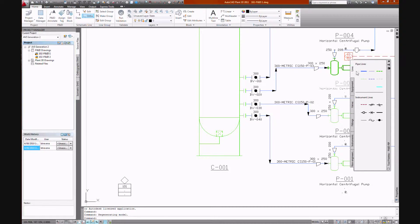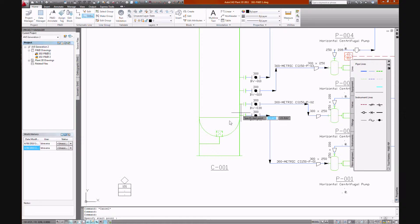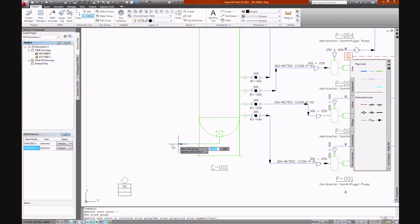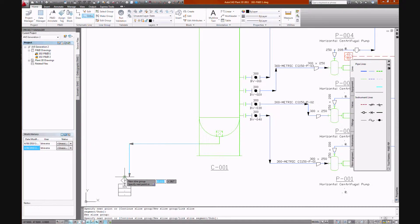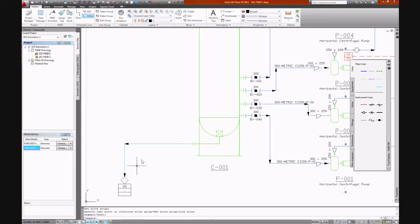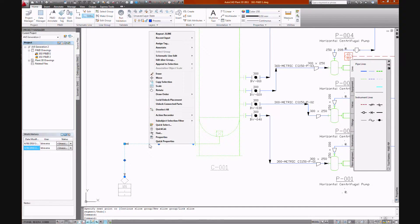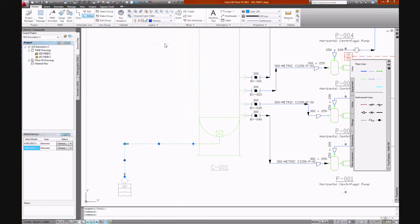We'll start with our P&ID. We'll write a line by selecting secondary line from our palette. Nominate size, spec, service for our line.